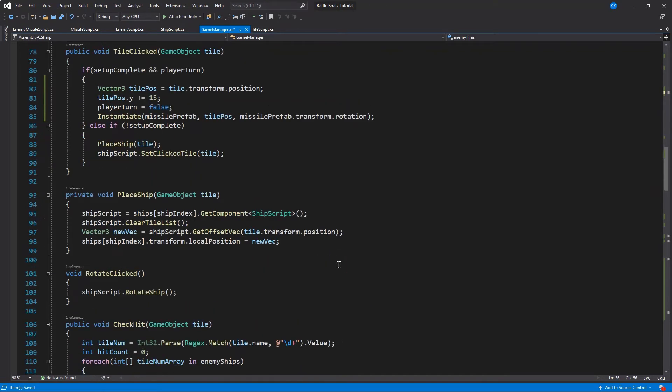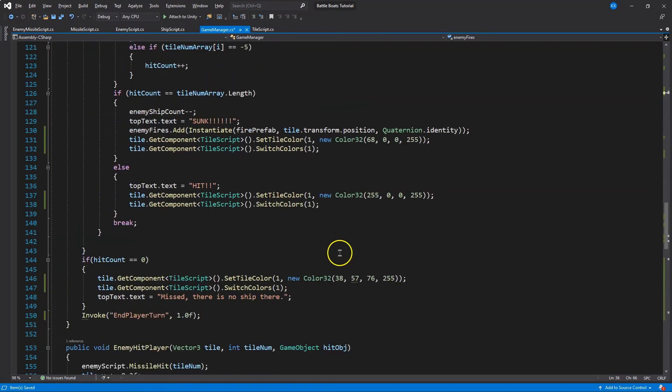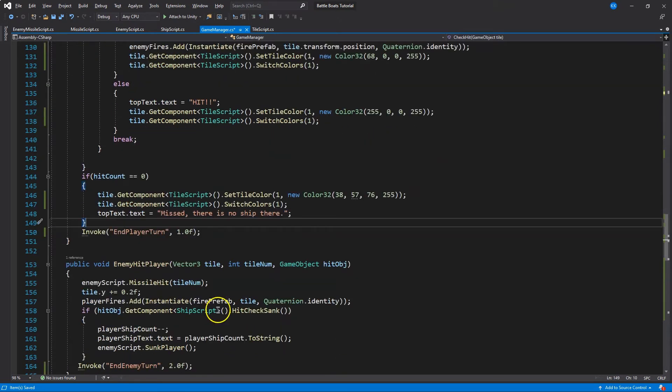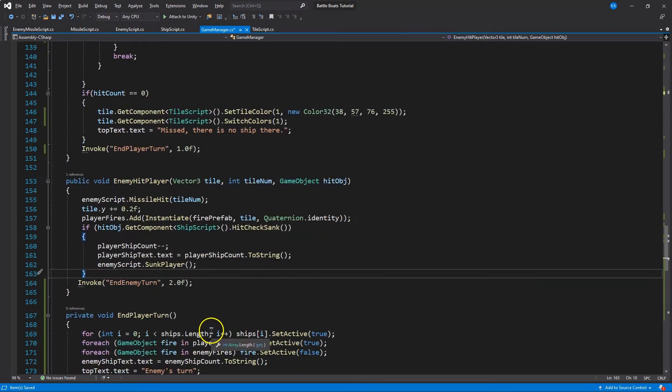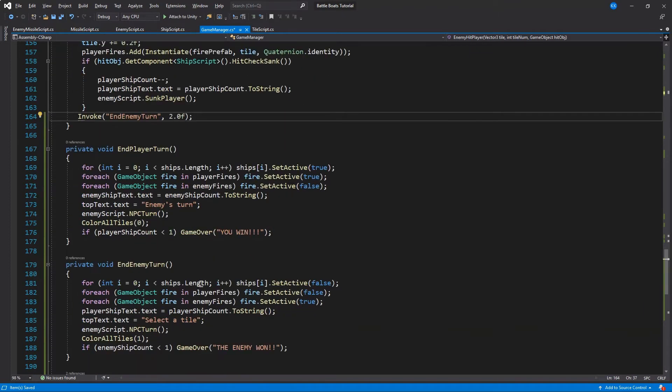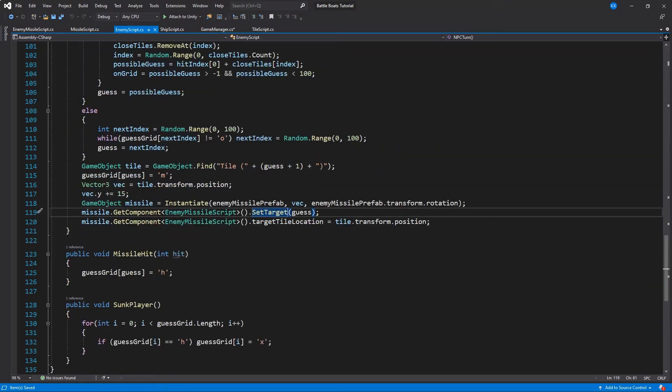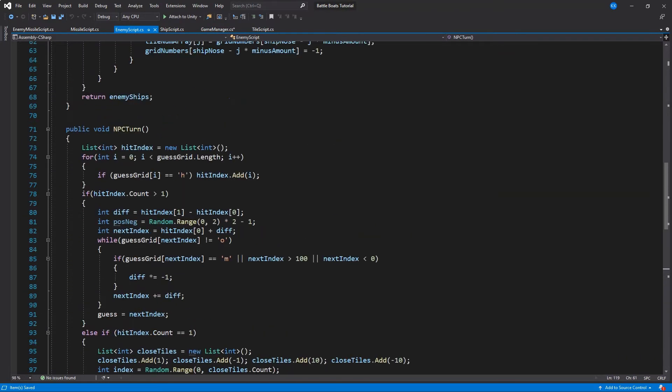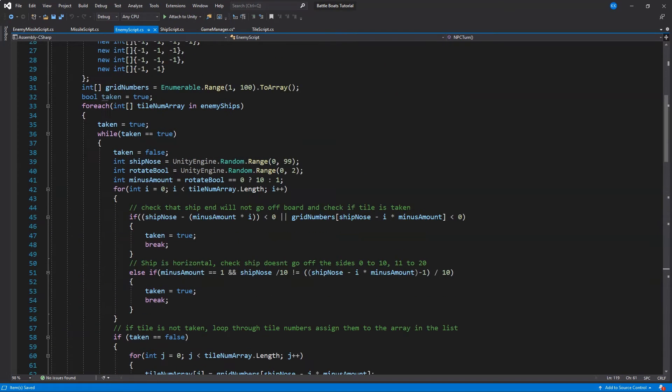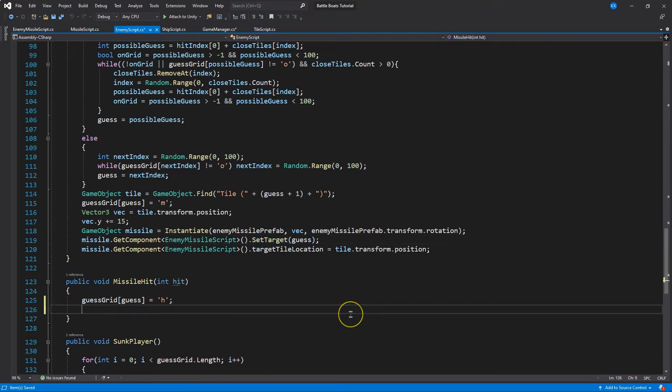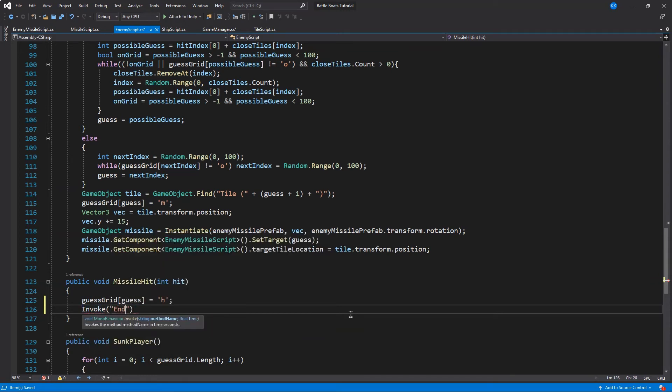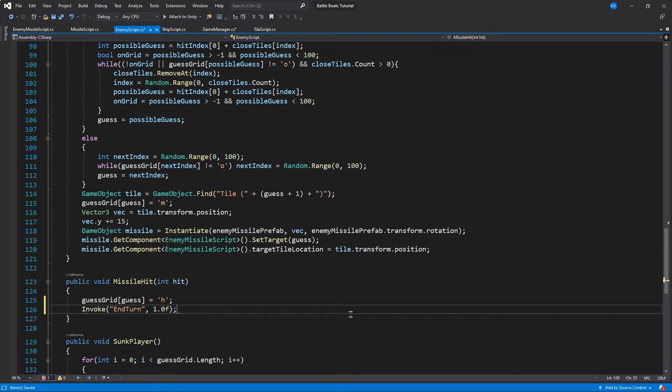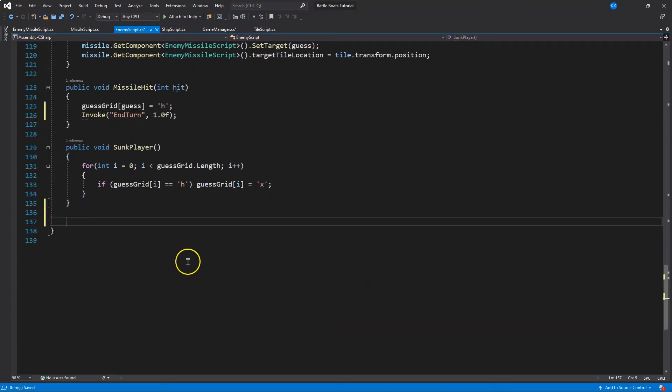Let's make sure our turns are going to be ending properly. Hopefully invoke end player turn. Invoke end enemy turn. So within here, this is looking good. But remember that the enemy script can also have an impact, and I believe missile hit. We need an intern right here, so let's go ahead and do invoke. Now invokes can only be used on methods within the class. So I'm going to invoke end turn and I'm going to create this method in just a second. That's really just going to call the method within the game manager.